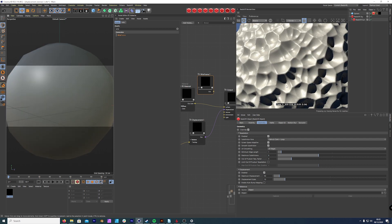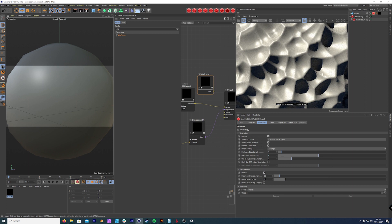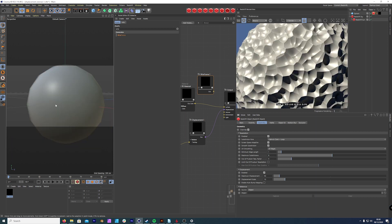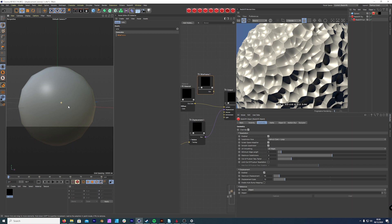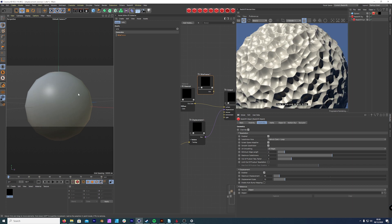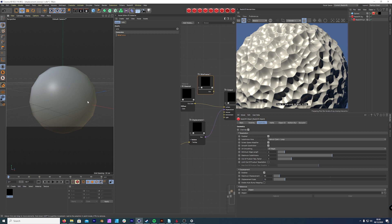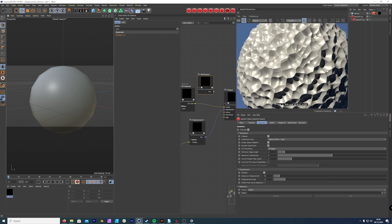But we're still getting little bits here. So let's bring our maximum subdivision to eight. Now we're getting a very clean mesh. Maybe bring our edge up to two again. There's a lot of subdivision to work with. Redshift is a bit slow at the moment.